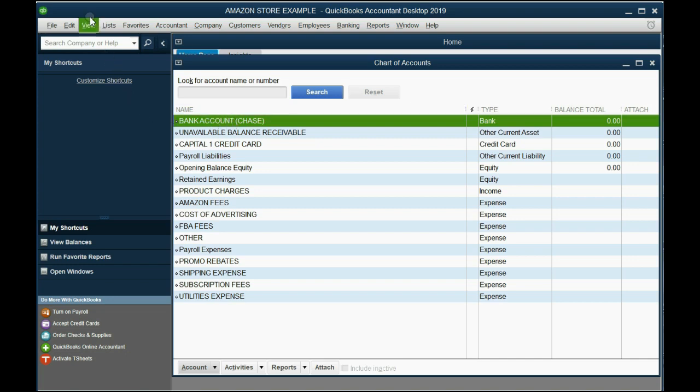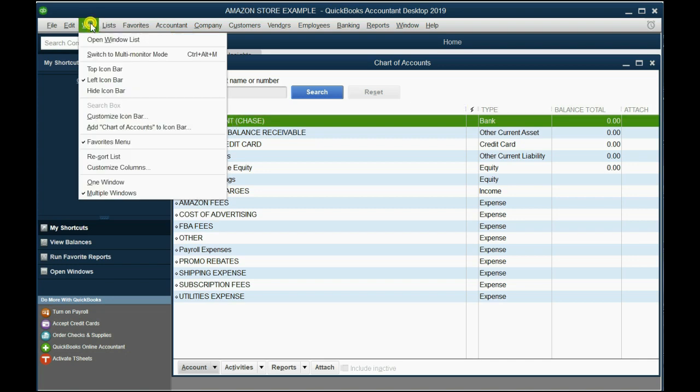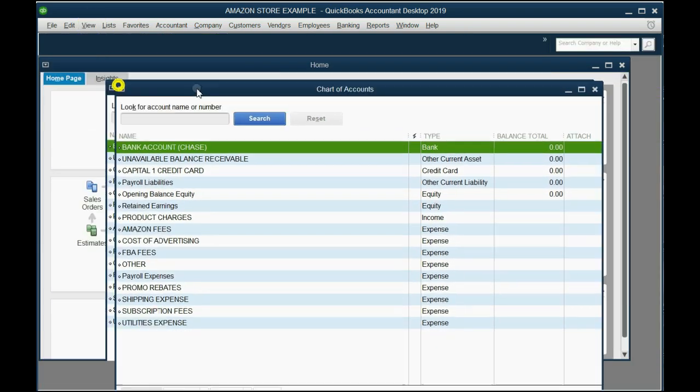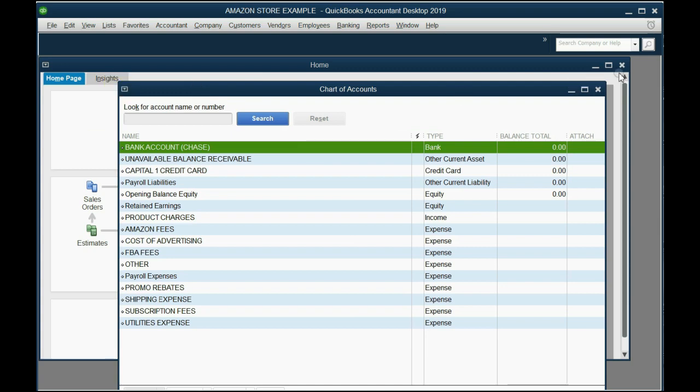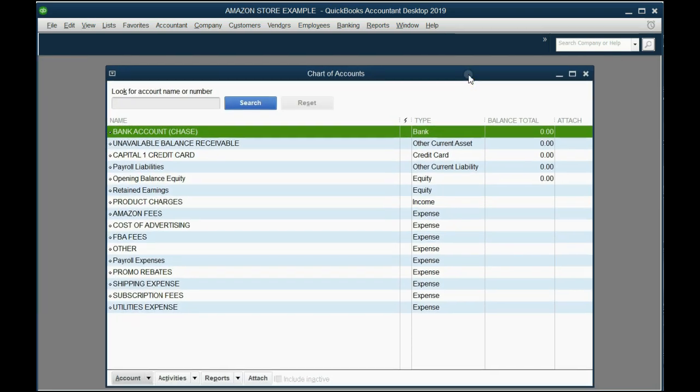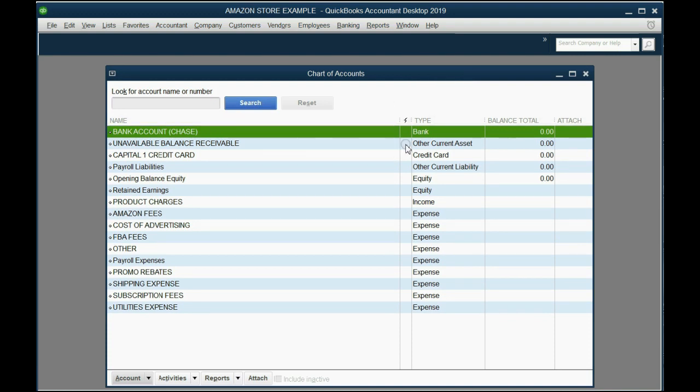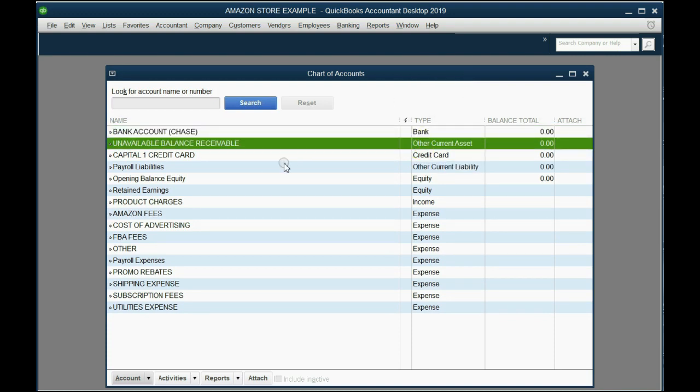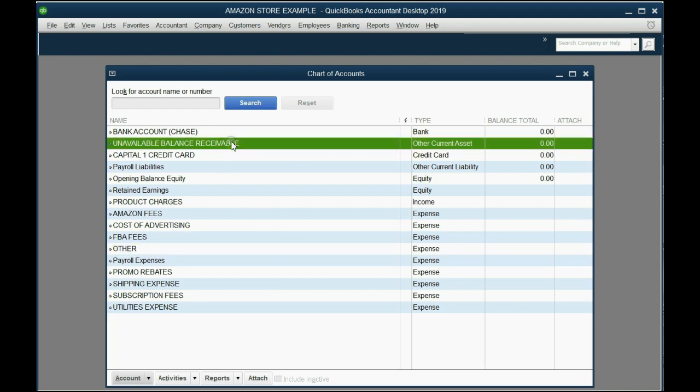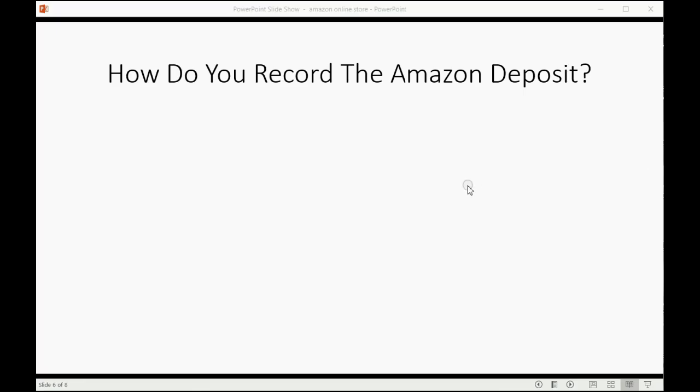I'm going to click view and click top icon bar and then close the home window so we have a better view of our chart of accounts. Notice the account types that go with the account names, and it is very important that you set up unavailable balance receivable as other current asset.